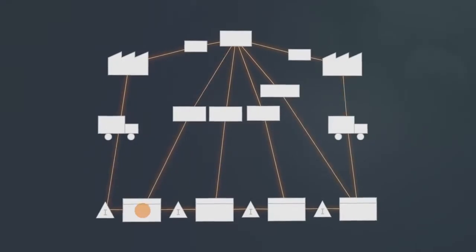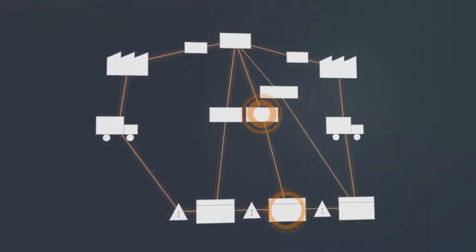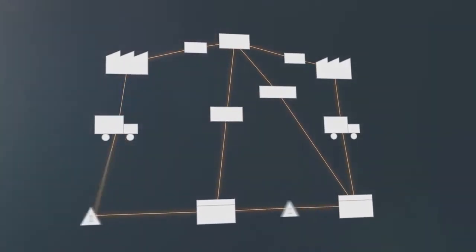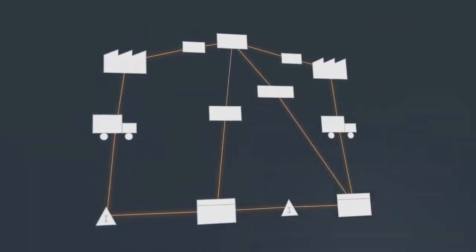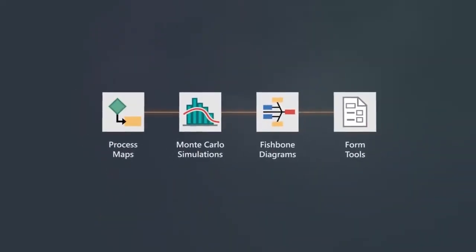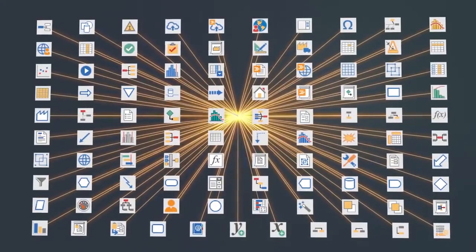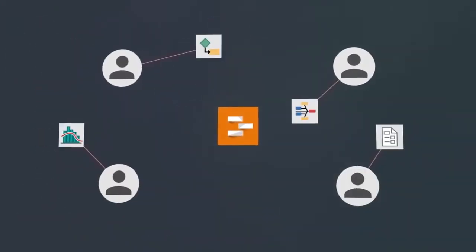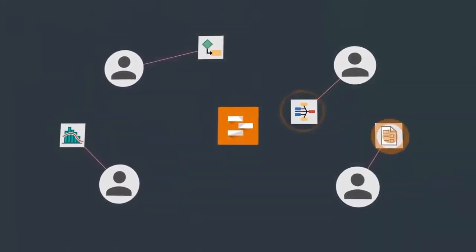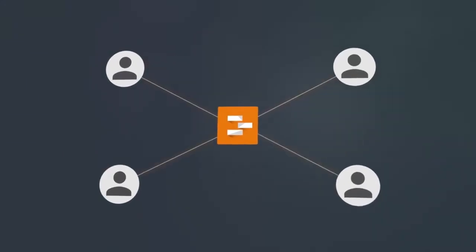You'll cut non-value-added work and streamline improvement projects from start to finish and on every level. With over 100 built-in tools and forms in one application, you'll reduce data entry redundancy and spend less time managing projects and more time moving them forward.